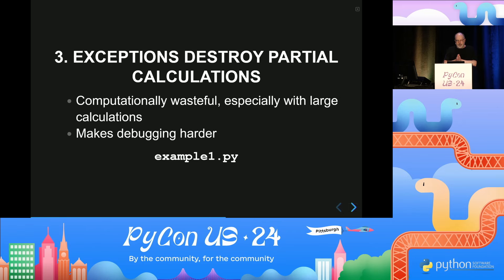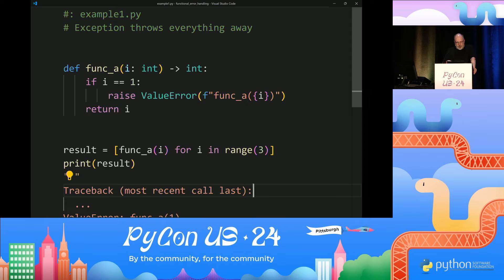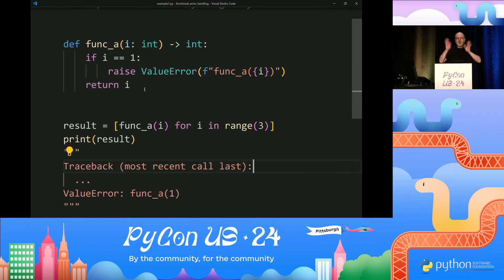One of the other problems is that if you're doing a big calculation, exceptions destroy partial calculations — this is wasteful and makes debugging harder. In this example, I've got a function that throws an exception if you give it the value one. If I have a list comprehension, two of the values are just fine, but it's the middle value that throws an exception and everything gets thrown away. So if you have a big list comprehension or some other large calculation, everything gets discarded. This is not awesome.